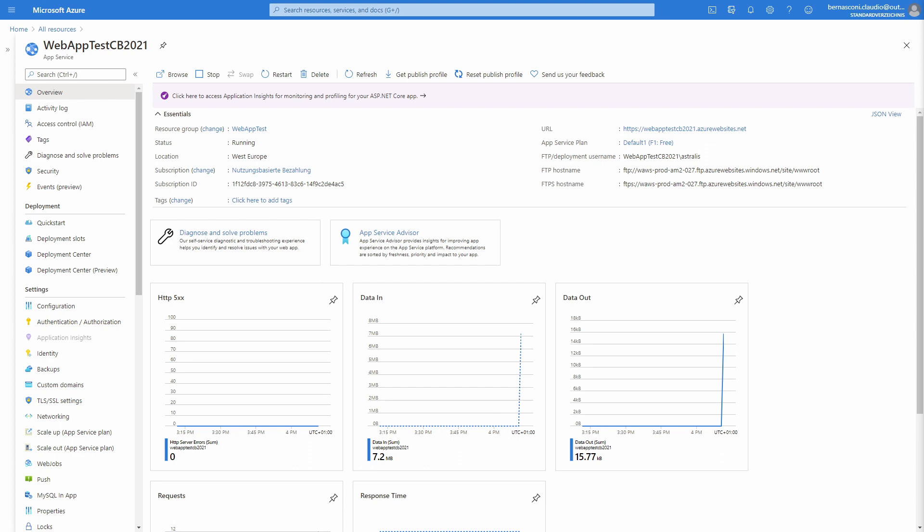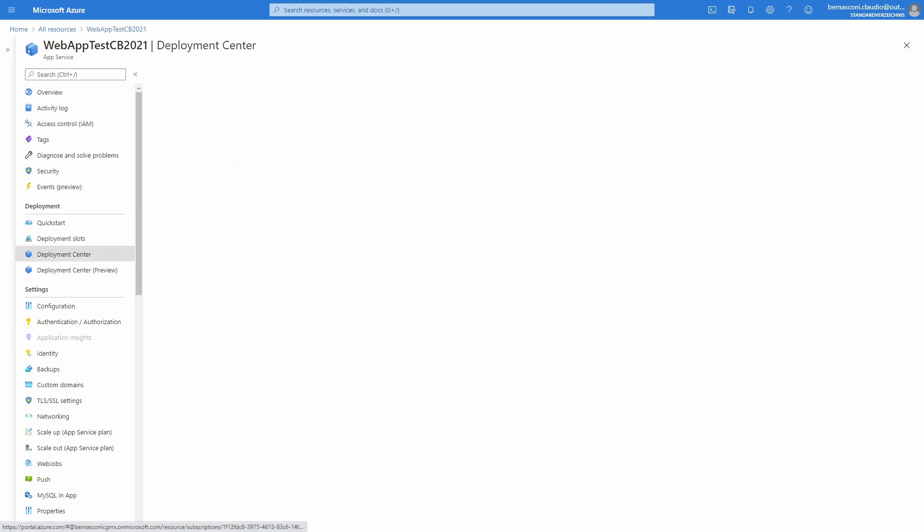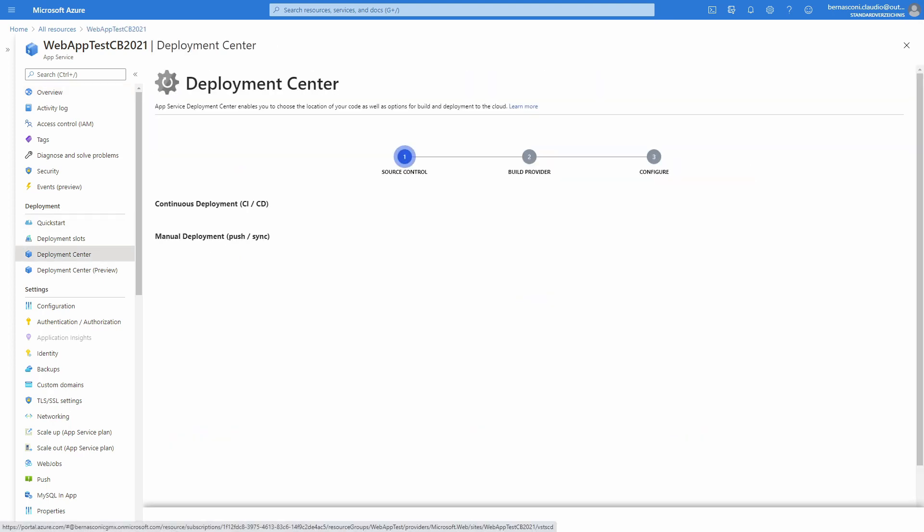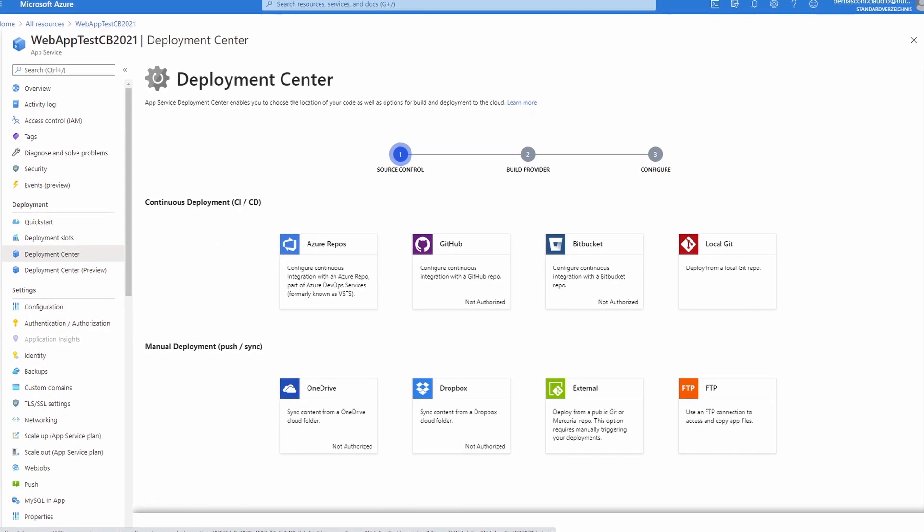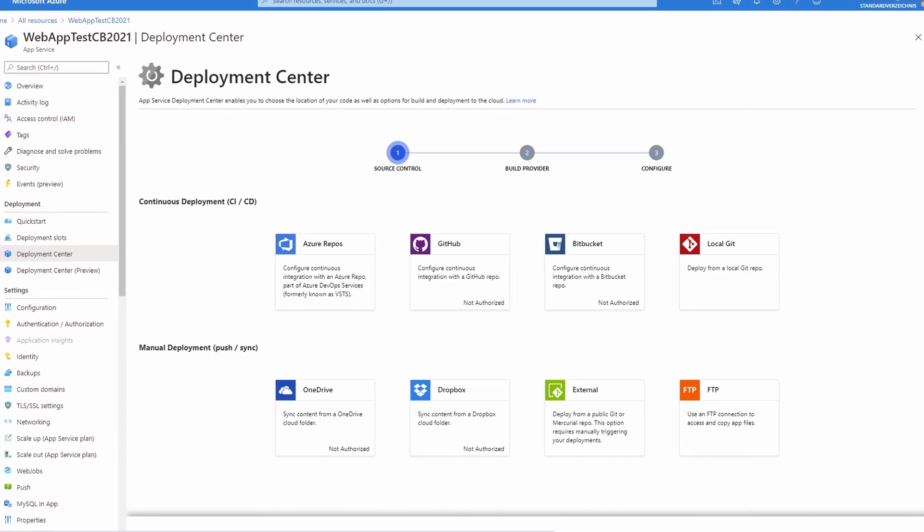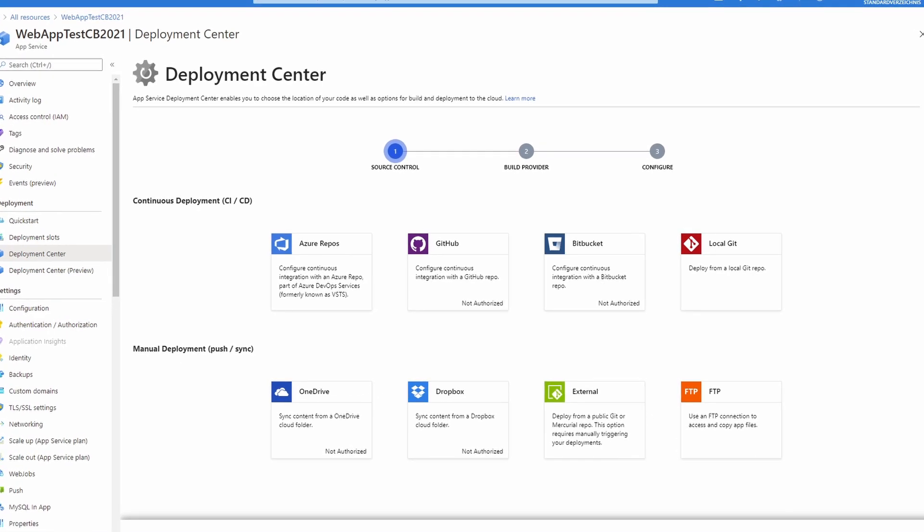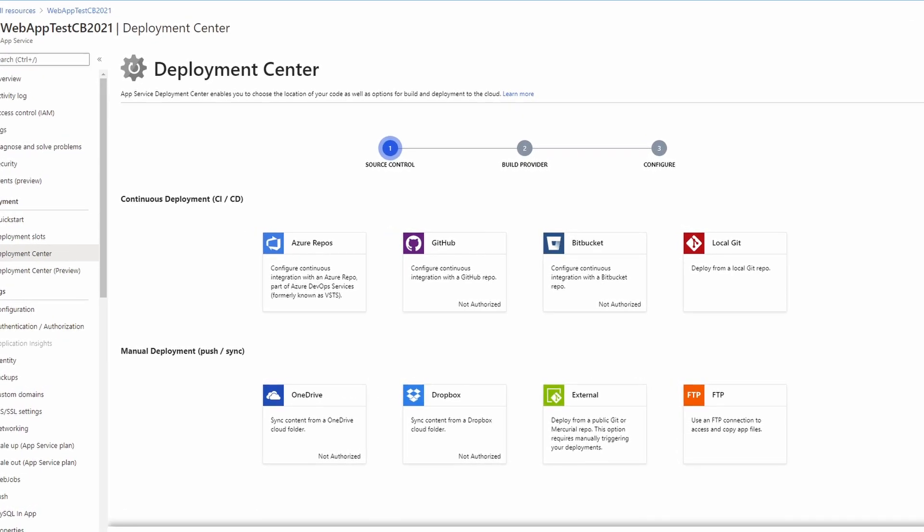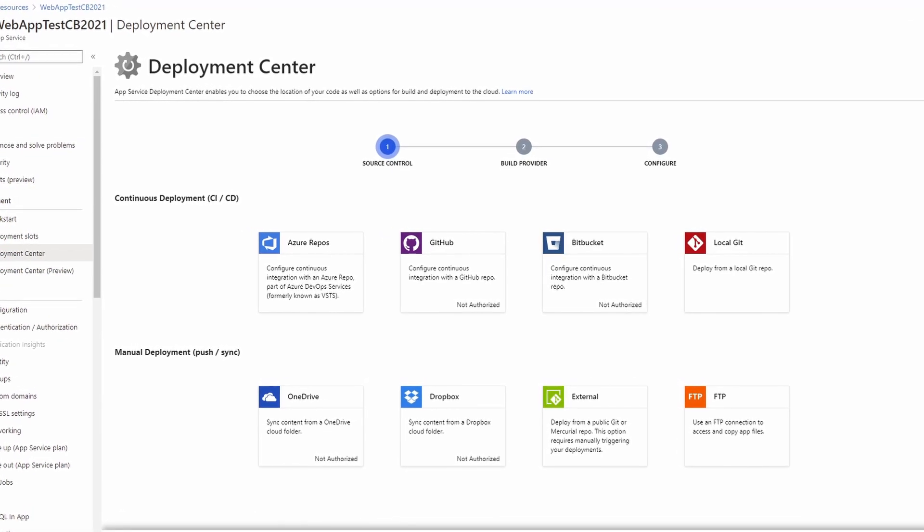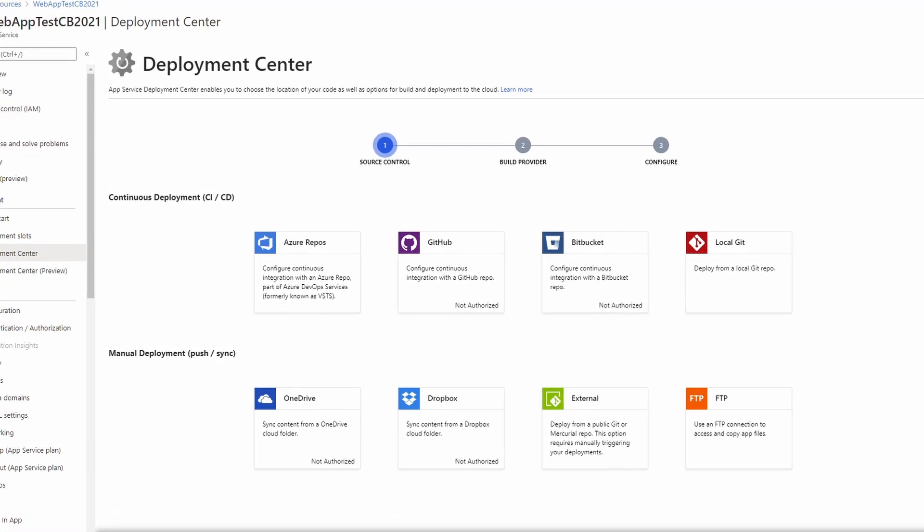While we are in the Azure portal, let's take a look at other deployment options. In the deployment section of the menu we click on the deployment center. Here we can see many different deployment options that allow us to either automatically or manually deploy a new version of our application to the web app.